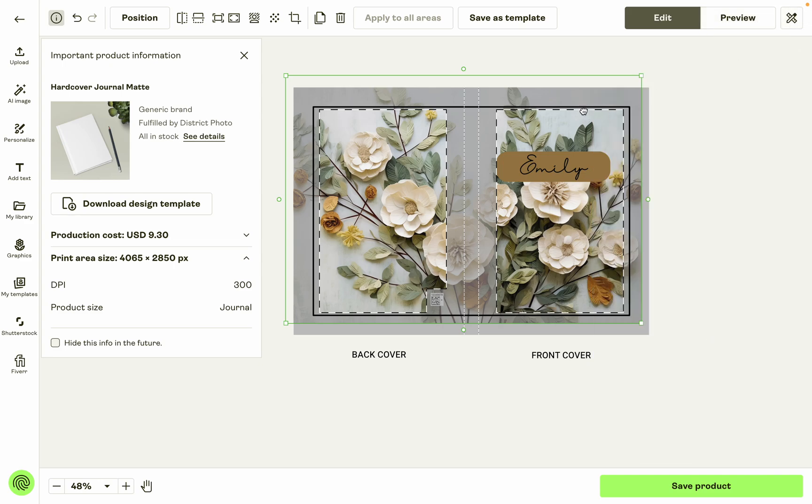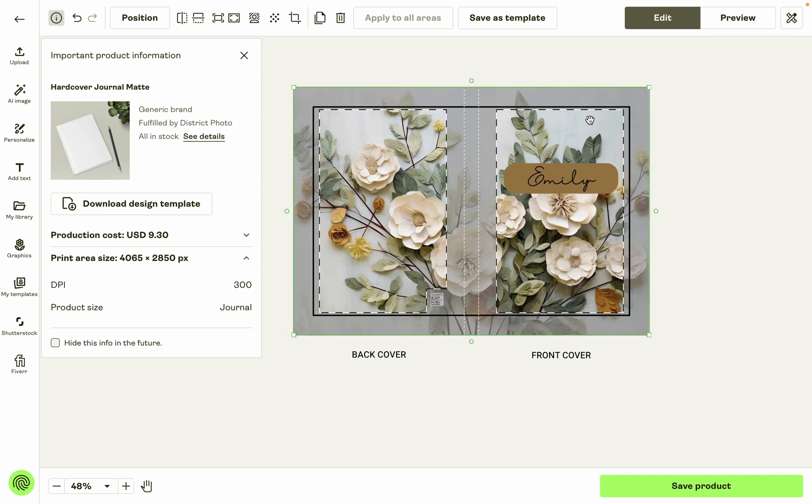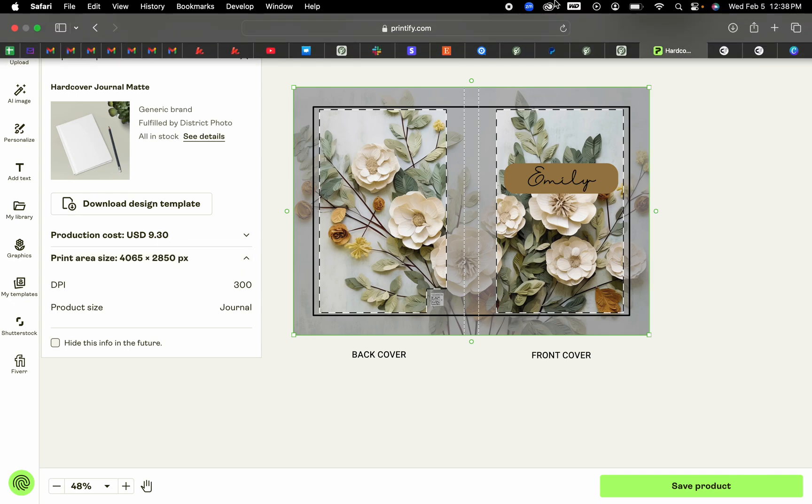So your design does need to be either this size or smaller for us to be able to accurately make the mock-ups for you. And so I would recommend making it this size and just saving your designs that way.